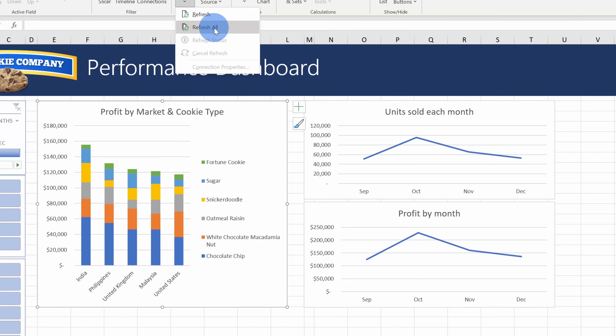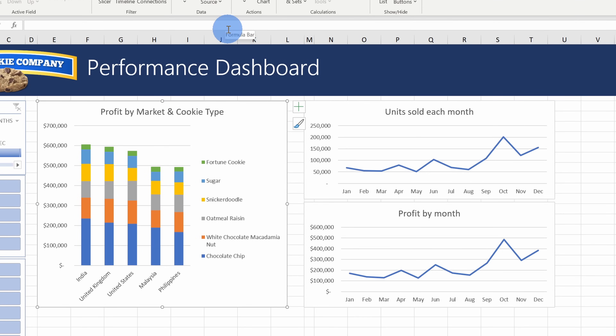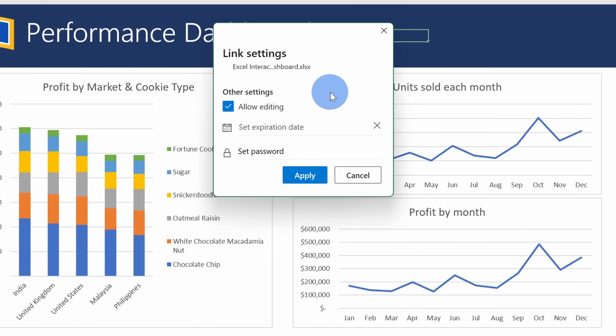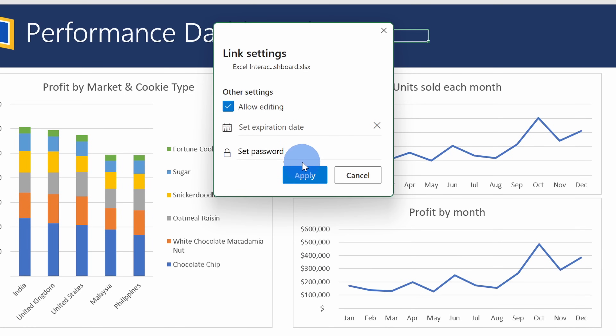Once you finish creating your dashboard, as new data comes in, it'll automatically update to reflect the latest data. Also, once you're ready to share it out with other people in your organization, you can very easily share it so they can get insights from your dashboard. If you want to follow along today, I've included a sample spreadsheet in the description. All right, let's check this out.